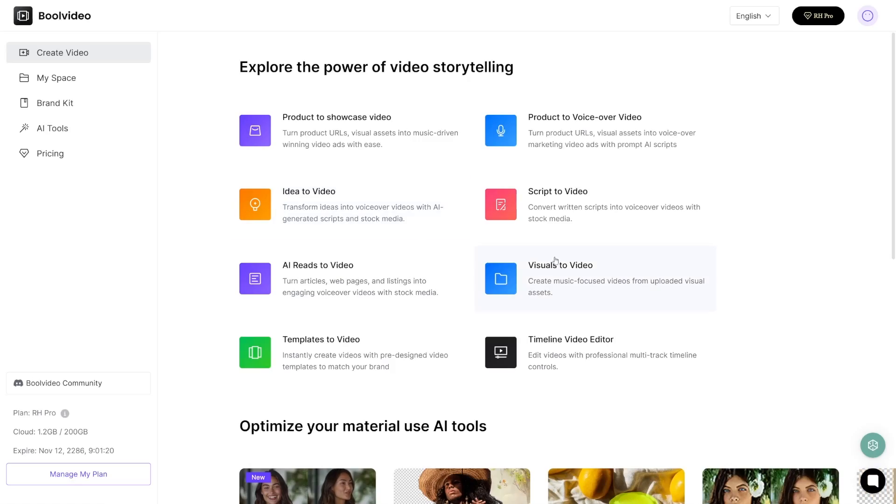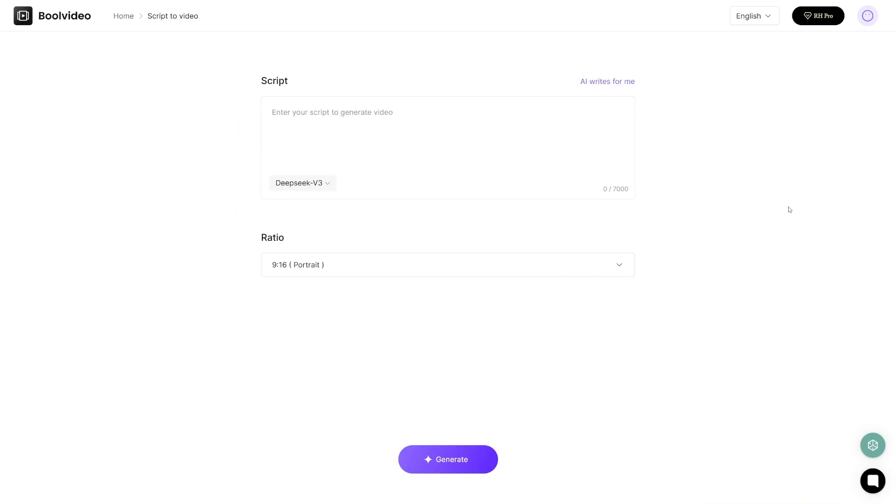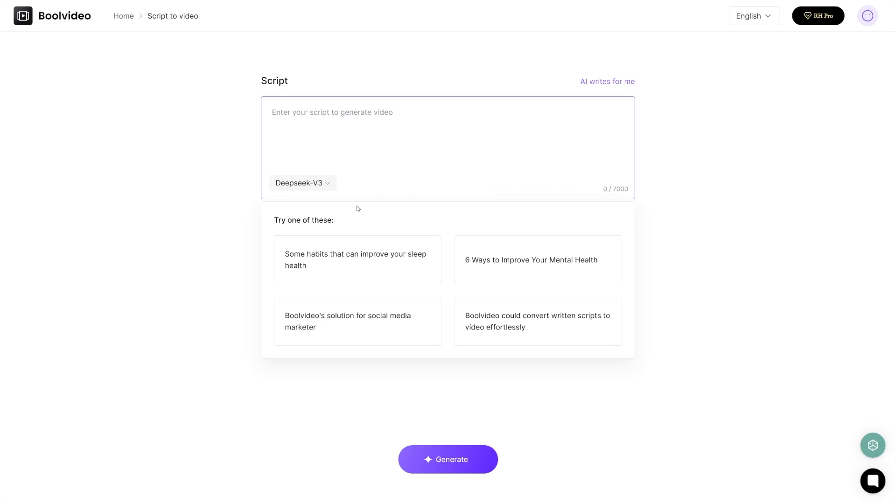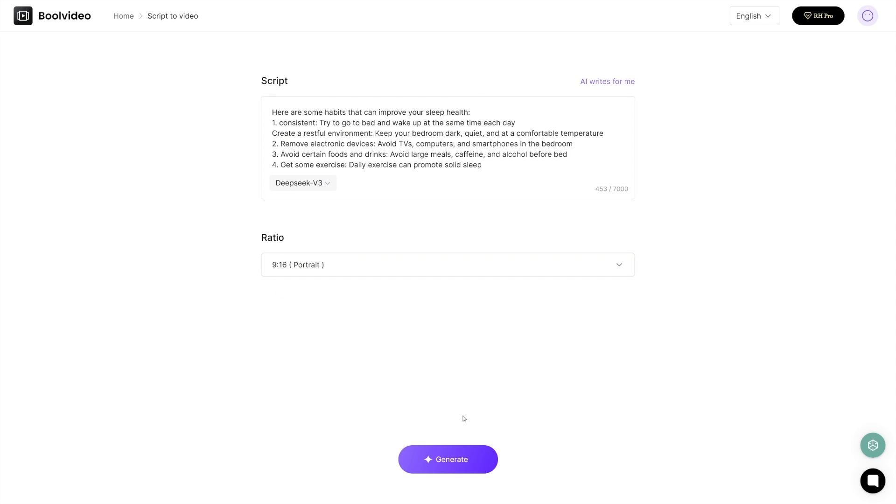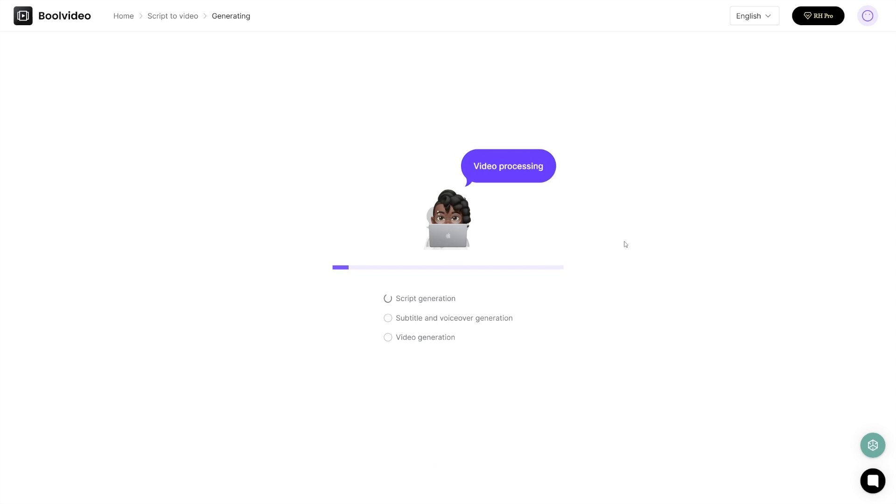The next option is script to video. This is going to work if you have whatever script you have in your mind, or if you don't have the script you can just click here 'AI writes for me' and then you can try one of these prompts here. For example, some habits that can improve your sleep health. You get the script for it, you choose the ratio once again, click on the generate button here, and the AI is going to do the work once again.